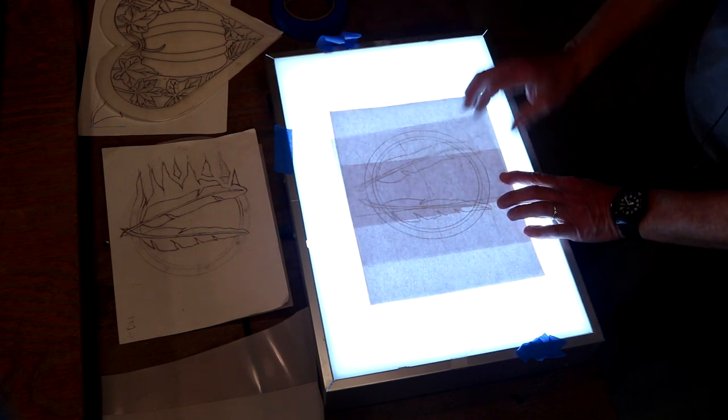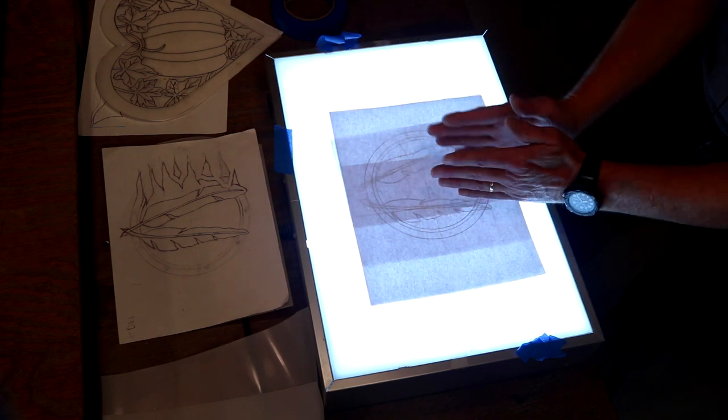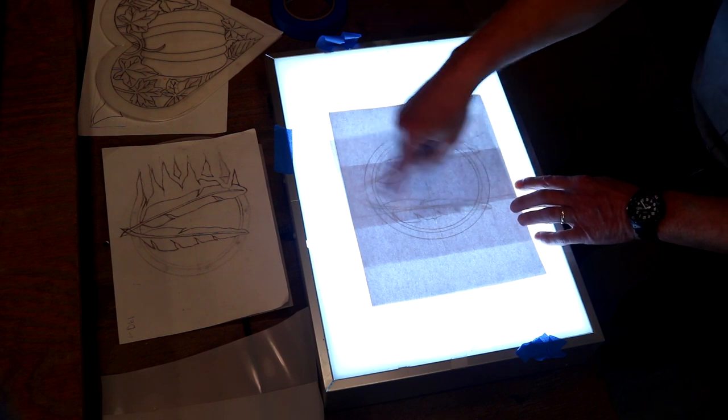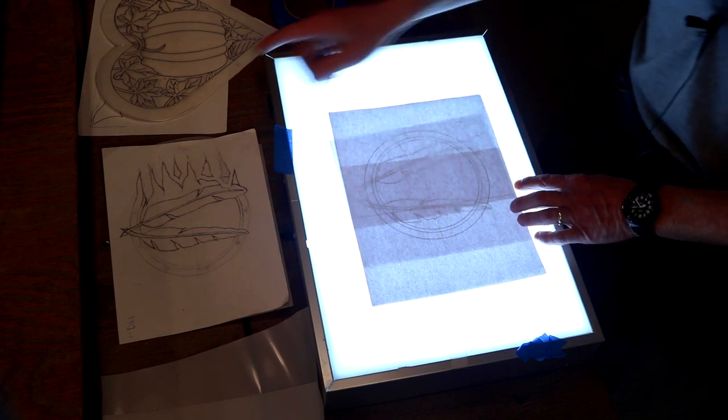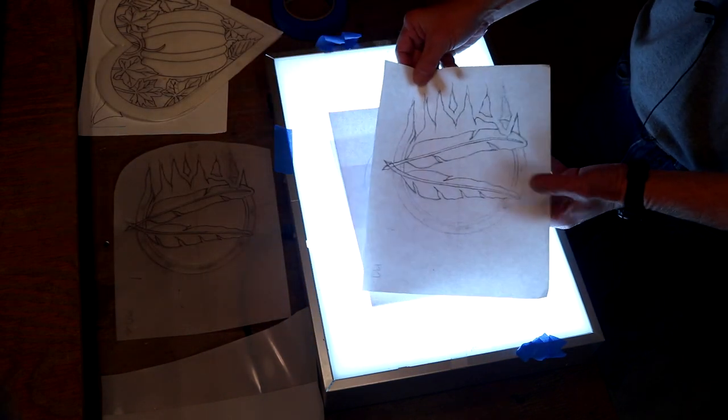So now I can create the complete design, and I can move my feathers or my circle around, trace that. At that point, I've got my final.